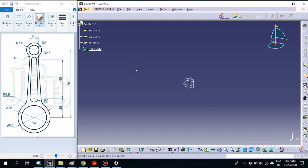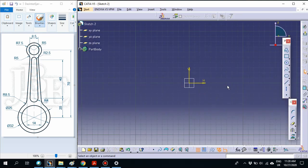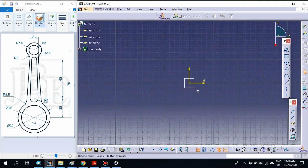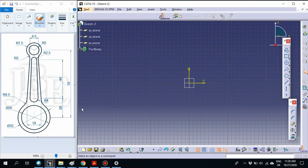Next, please select which plane you want to use for the sketch. In this case, we use the YZ plane. Now we are already in the sketch interface.